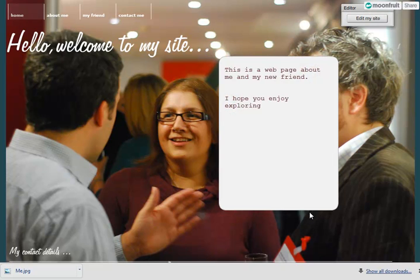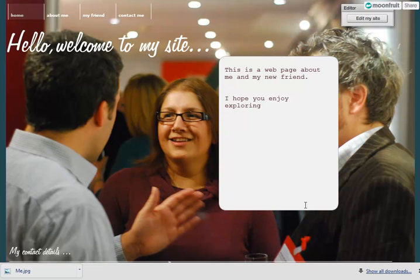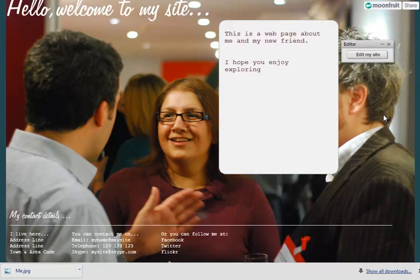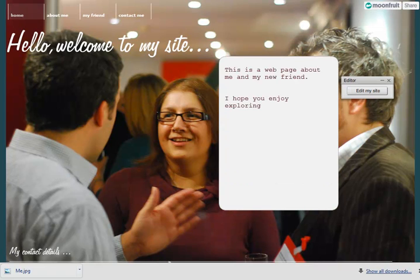I do need to move this box maybe slightly over to the right so Mark is a bit more covered up, and that would look good. Okay, so now really and truly, it's your turn to have a go.